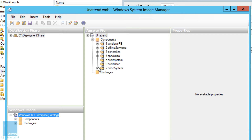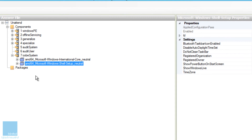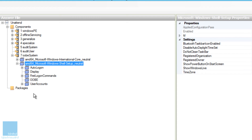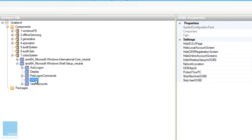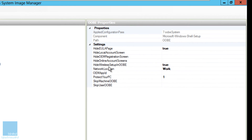Once it's up and running, get into the OOBE System node, open it up a bit, and go to 'amd64_Microsoft-Windows-Shell-Setup_neutral', expand it, and get into the OOBE node. Within OOBE there's a setting called 'Hide Wireless Setup in OOBE' — set that to True. We don't want that prompt; we want the installation to be as seamless and automated as possible.